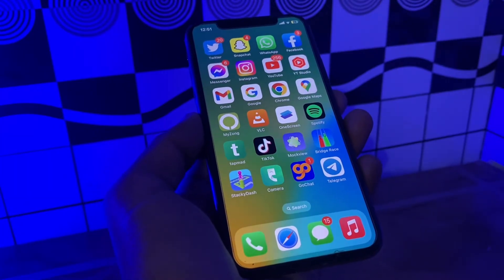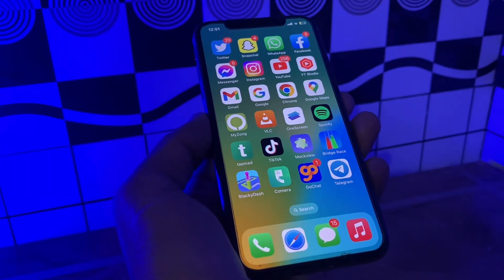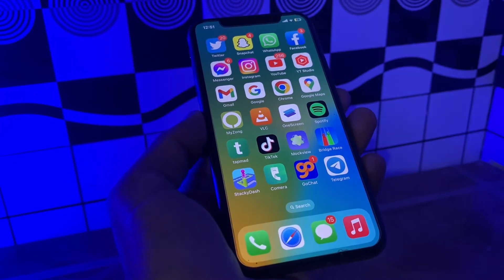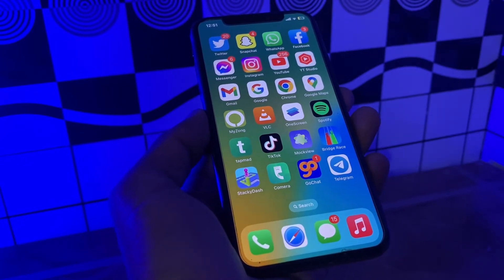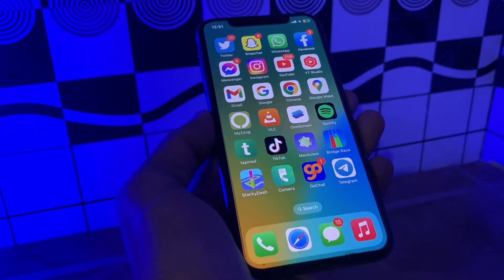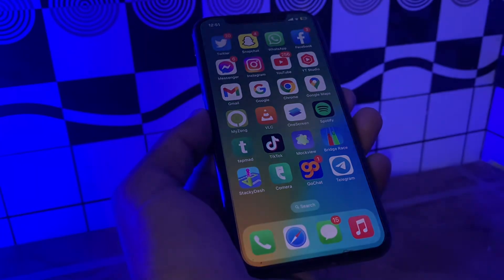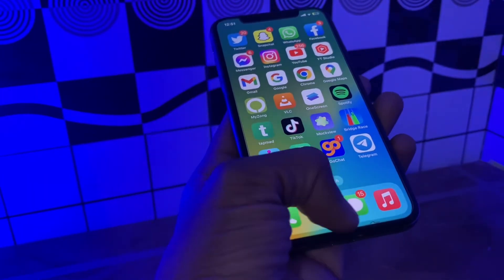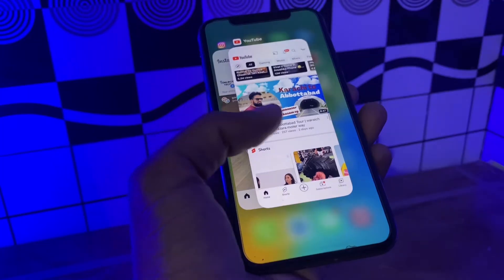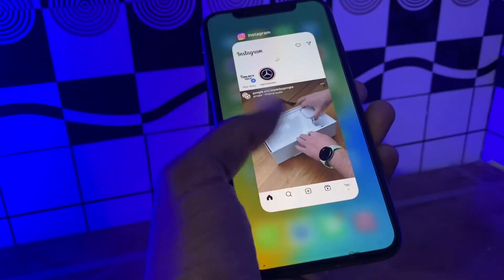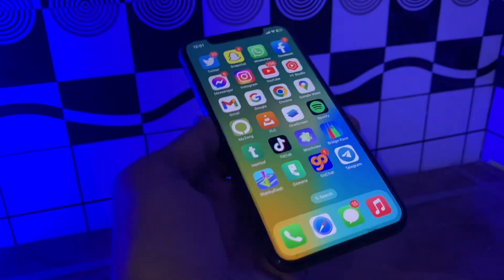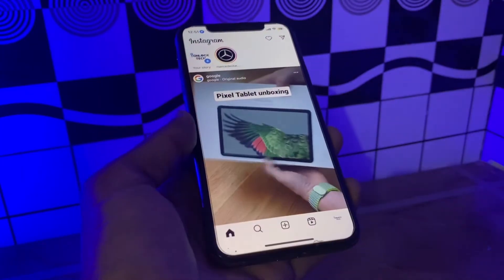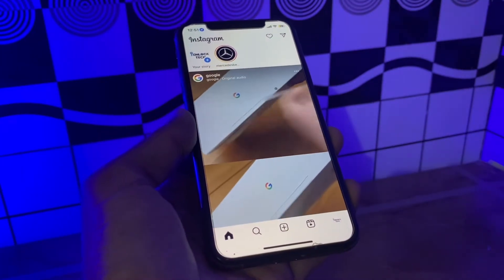The next step is to force quit and restart the Instagram app. Any app can crash due to temporary glitches or if you have left it running in the background for a long time. Force quitting and restarting the app could help get rid of the issue. Simply swipe up and close the app running in the background, then open the app again to see if it's working.